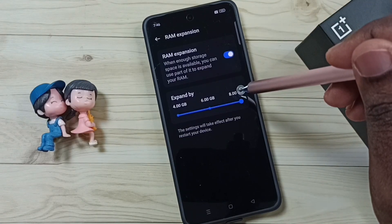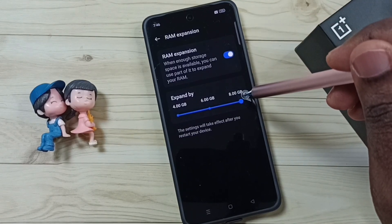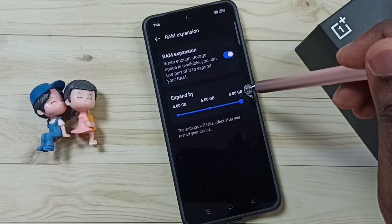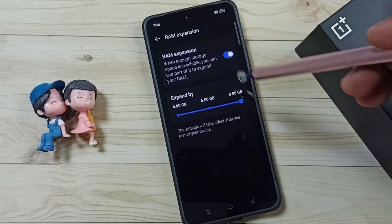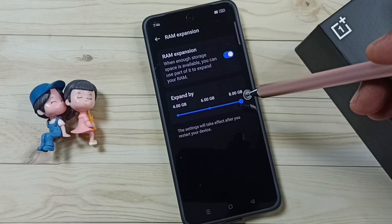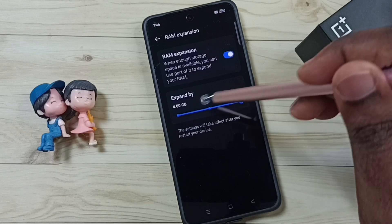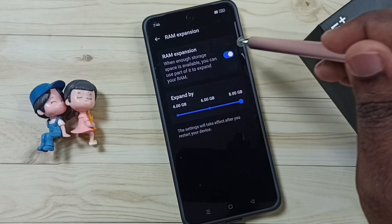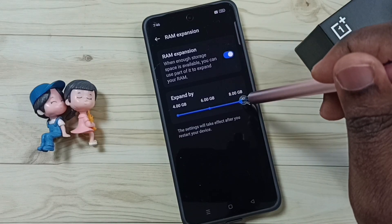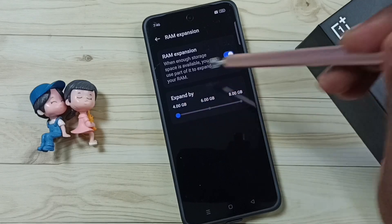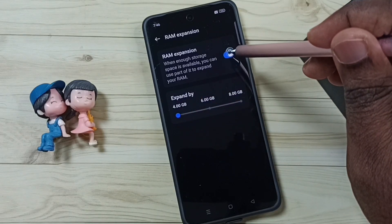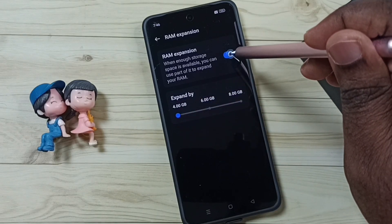So if we release this 8 GB, we get an additional 8 GB in phone memory. We can tap here to reduce it from 8 GB to 4, or just tap here to disable it entirely.